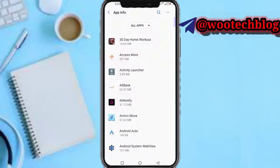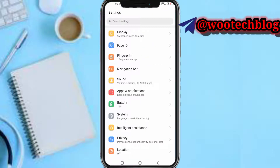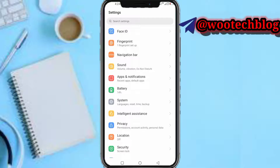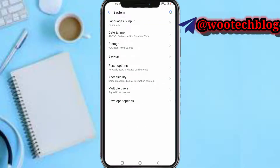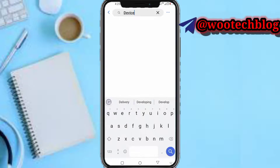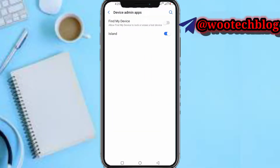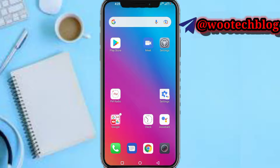Now the next step is to head over to your phone Settings, then tap on System, then search for Device Admin. It will pop up 'Device Admin Apps'. If the app is listed in this section, just uncheck it — that's the way to remove it.